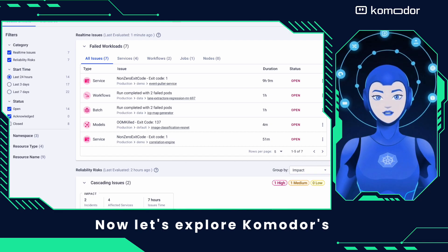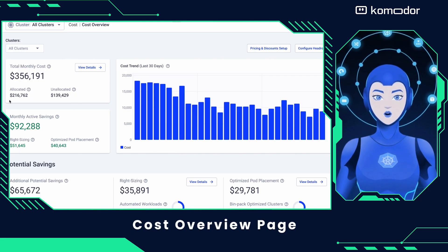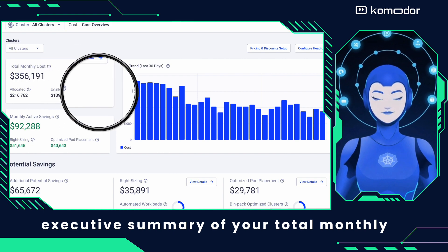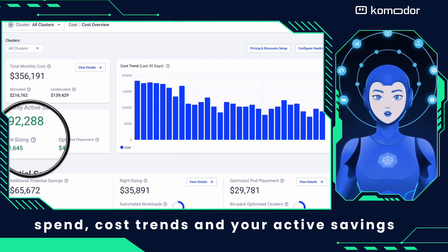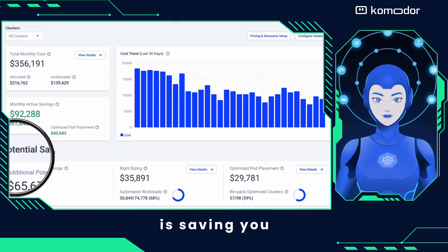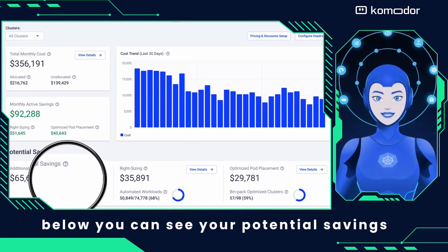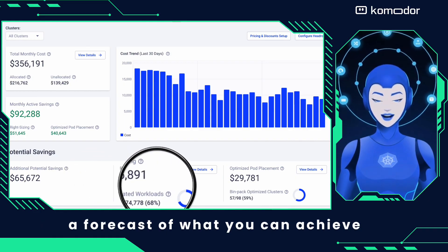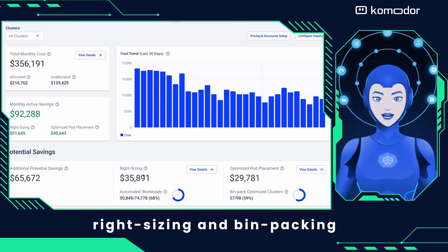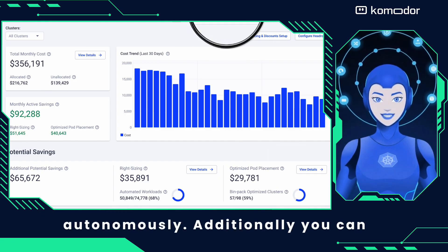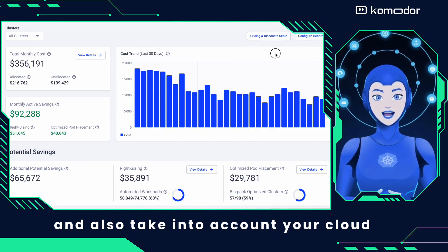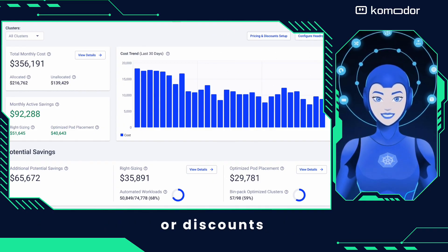Now let's explore Commodore's cost overview page. This gives you a high-level executive summary of your total monthly spend, cost trends, and your active savings — the actual dollar amount Commodore is saving you. Below, you can see your potential savings, a forecast of what you can achieve by enabling me to handle workload right-sizing and bin packing autonomously. Additionally, you can configure headroom to prevent cold starts and also take into account your cloud provider's distinct pricing or discounts.